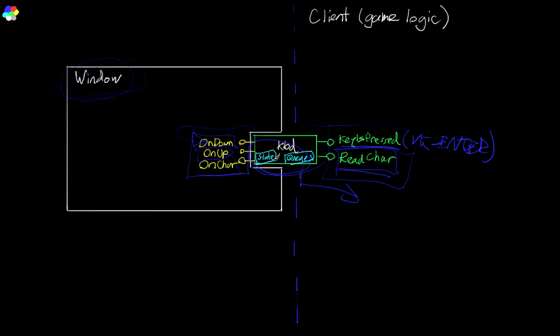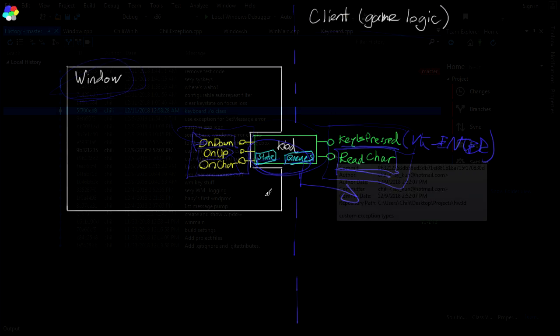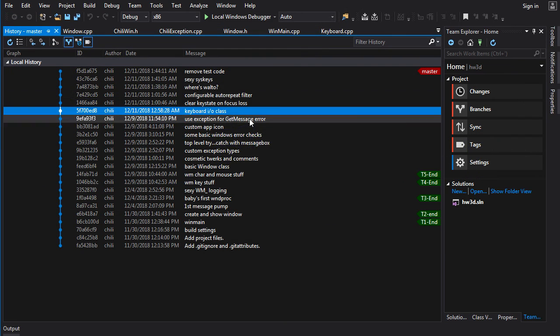So the keyboard has two main types of data. It's got the state, which holds the state of all the keys, that's just going to be a bit field. And then it has queues for the types of events that can be queued. There's two types: key events and char events. Alright, let's take a look at the code.